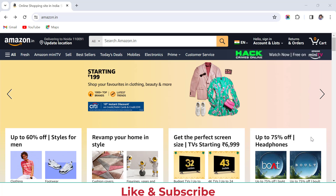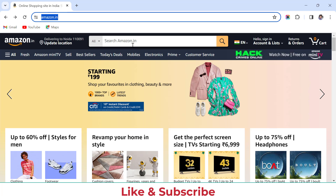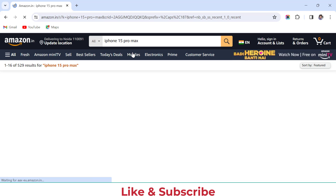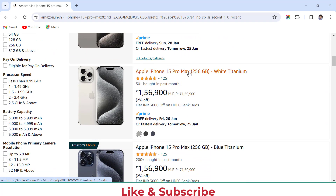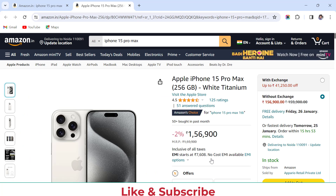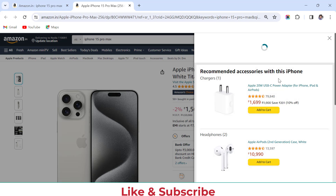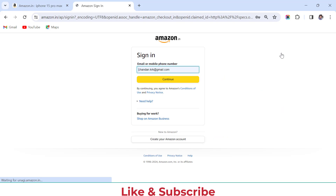Hello everyone, welcome to Study Automation Academy. Today I am going to automate the Amazon.in website. What we have to do is open Amazon.in using Selenium, search for iPhone 15 Pro Max, get the list, click on any iPhone, click the Add to Cart button, and then click Proceed to Checkout. So till here we will do the automation. Let's get started.